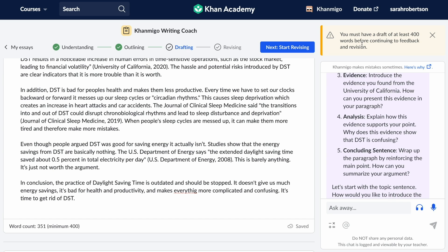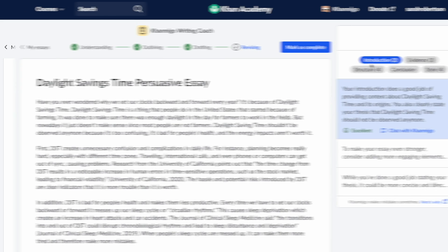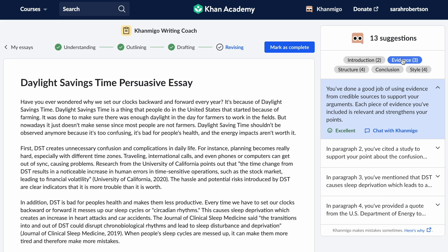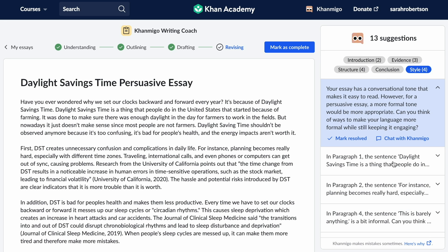When it's time to move on to revising, KhanMigo will check again to ensure that the student's first draft is ready for feedback. KhanMigo then generates specific, actionable, grade-level appropriate feedback in areas like claim and introduction, essay structure and organization, how well arguments are supported, and even the style and tone.